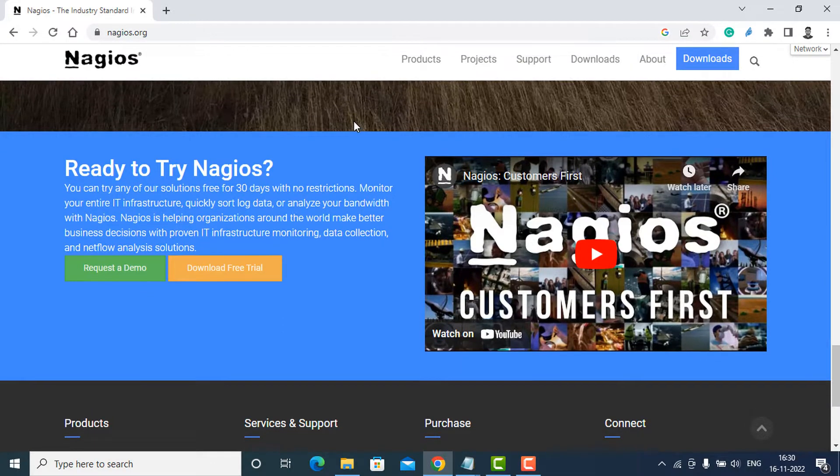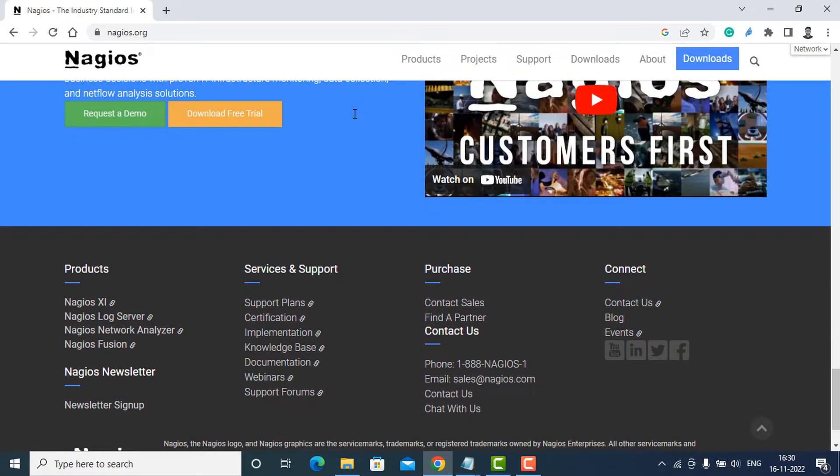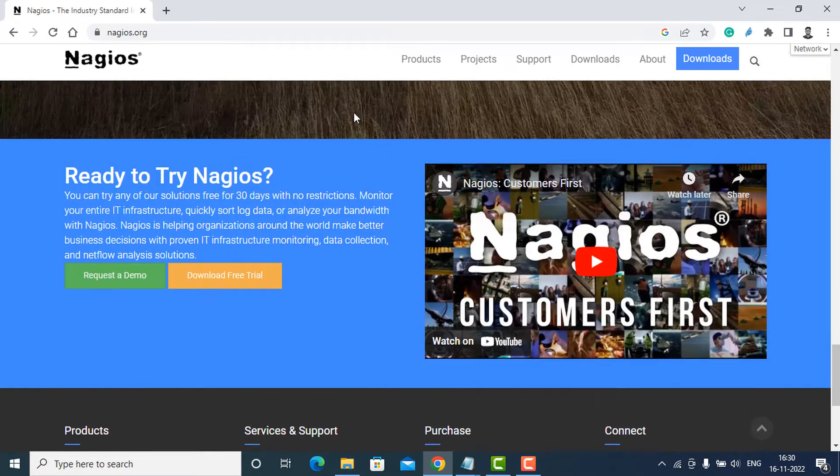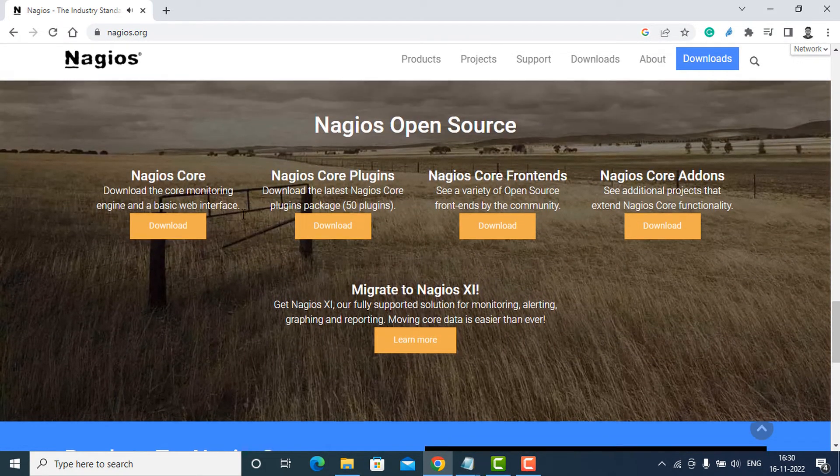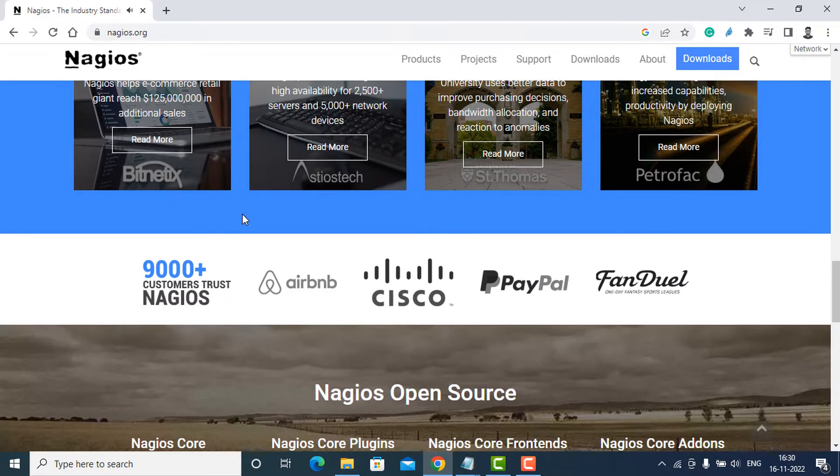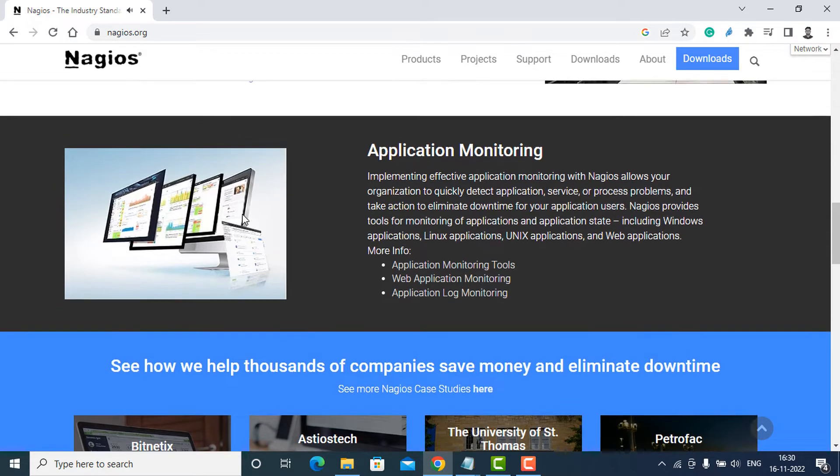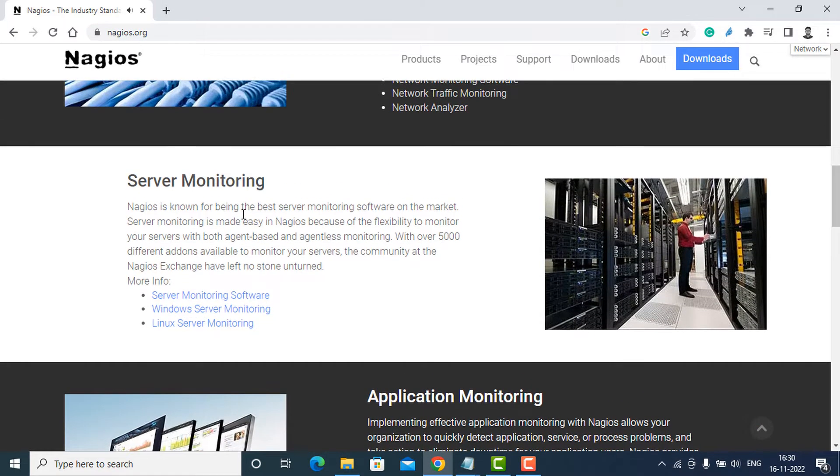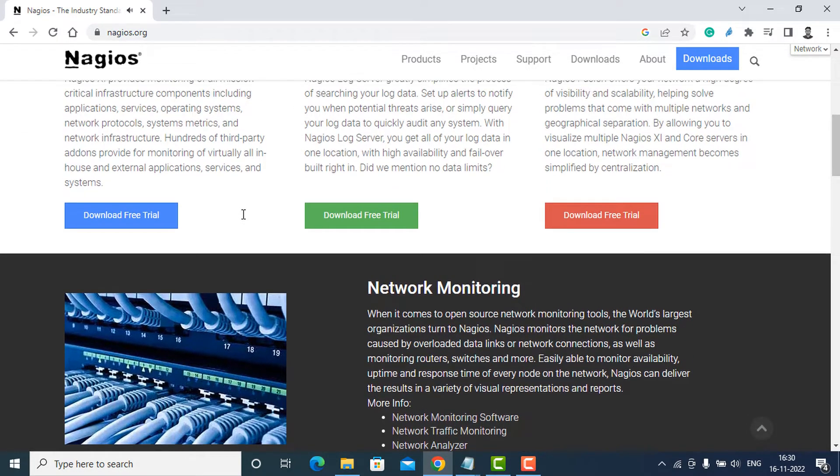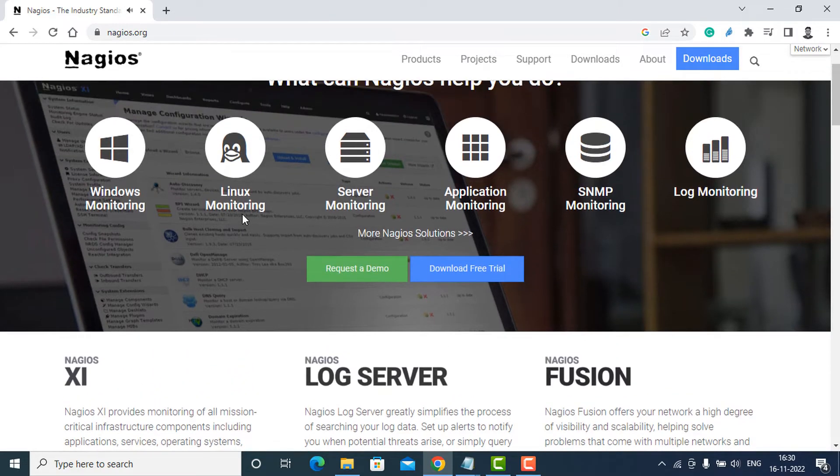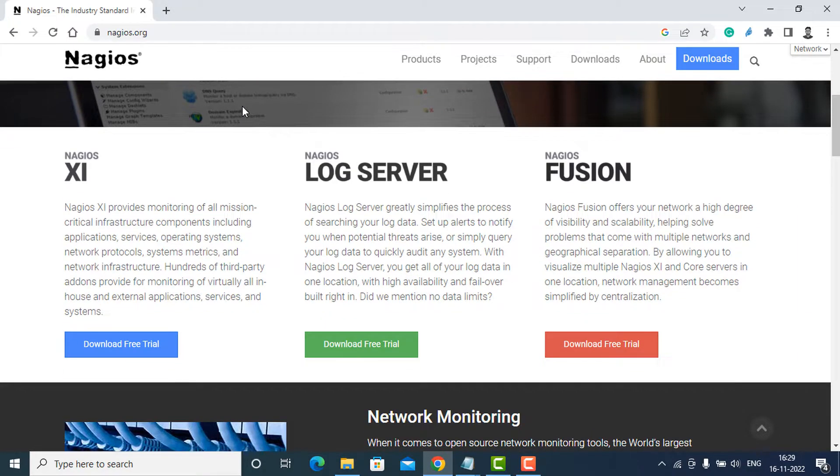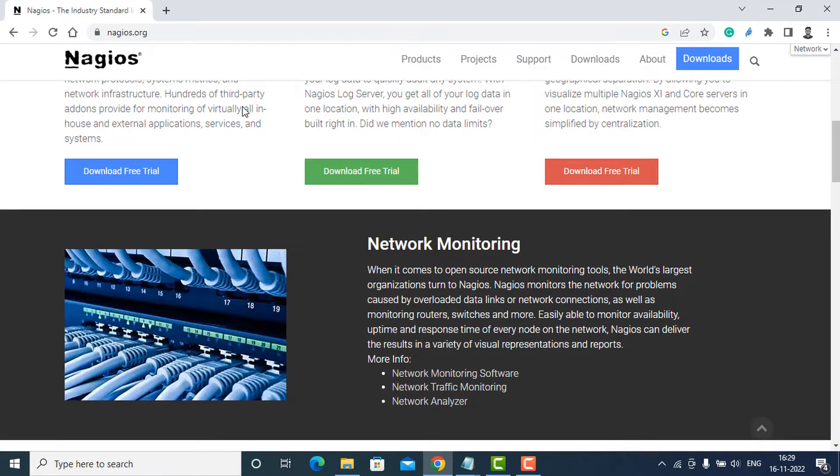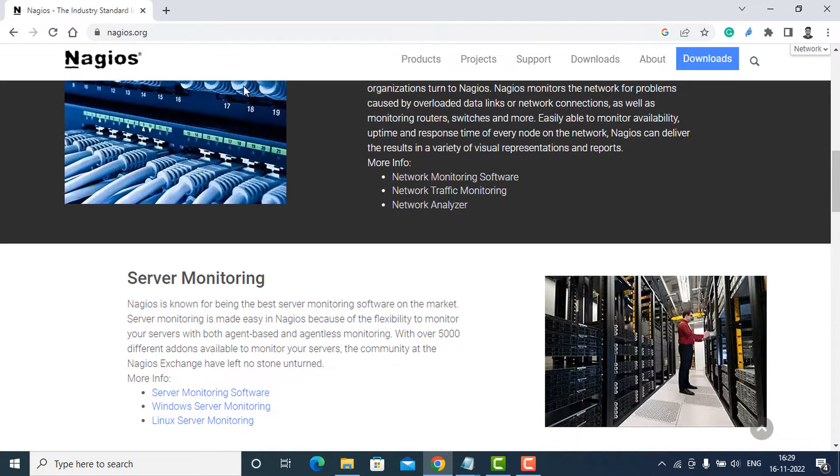Nagios Core also offers availability and historical reports, and you can configure alerts via email or SMS in case something goes wrong. Advantages: remediation using event handlers that can automatically restart failed applications or Linux servers, supports trending and capacity planning for Linux server upgrades, runs natively on Linux systems. Disadvantages: scalability, no auto-discovery for hosts and services, complex manual setup of the NRPE add-on on the monitored Linux server. Pricing: Nagios Core is open source and free. The paid enterprise solution Nagios XI comes in two plans: Standard and Enterprise.